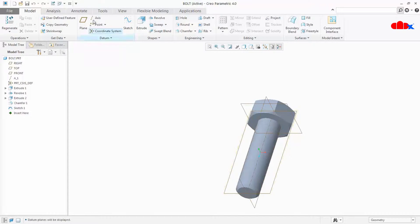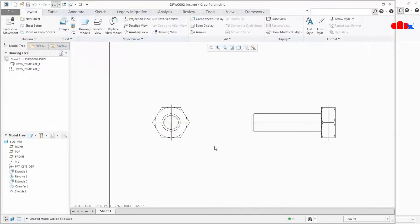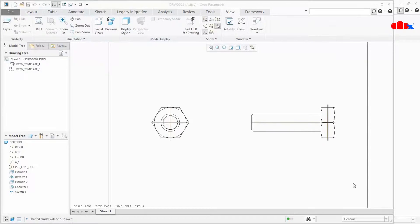Let us try this on a drawing as well. Here also press D. So it is working here also. This is how we create map keys.